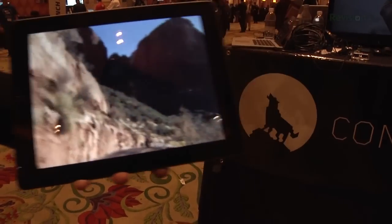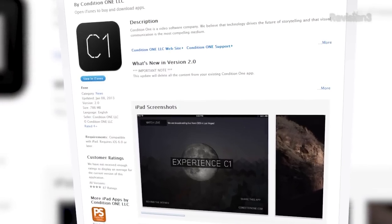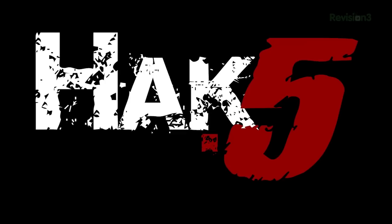How can a viewer go out right now and see a demo of this? You can just download the Condition One app in the App Store — it's available for iPad and iPhone. For continued coverage of all things CES 2013, be sure to head over to revision3.com.